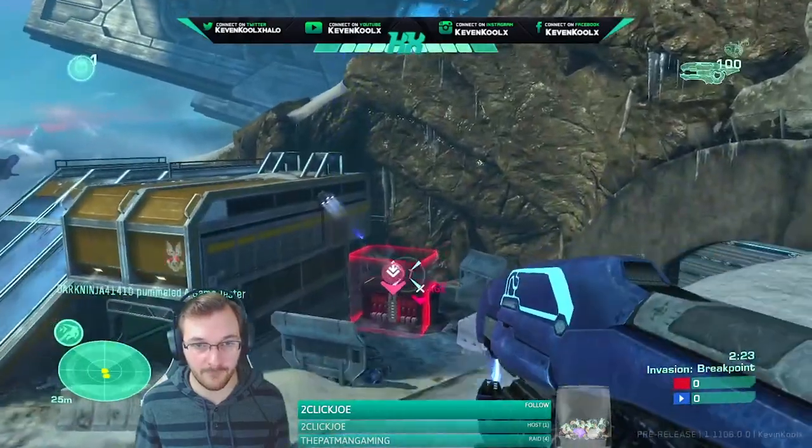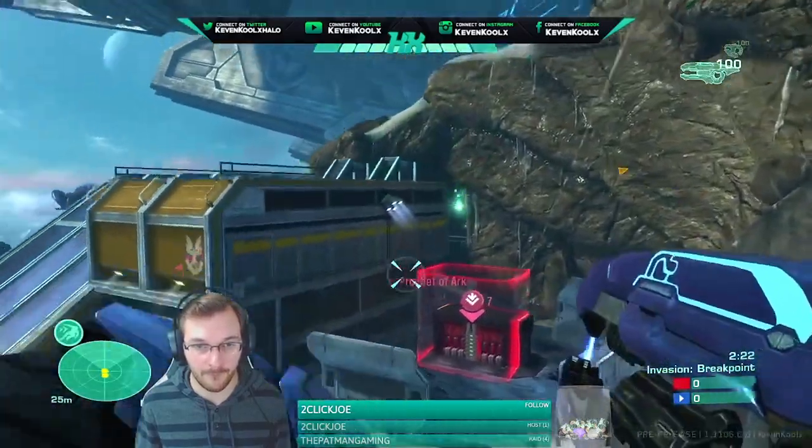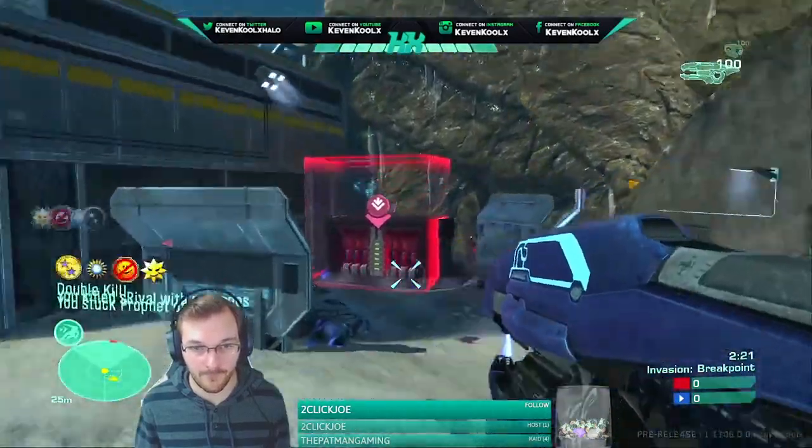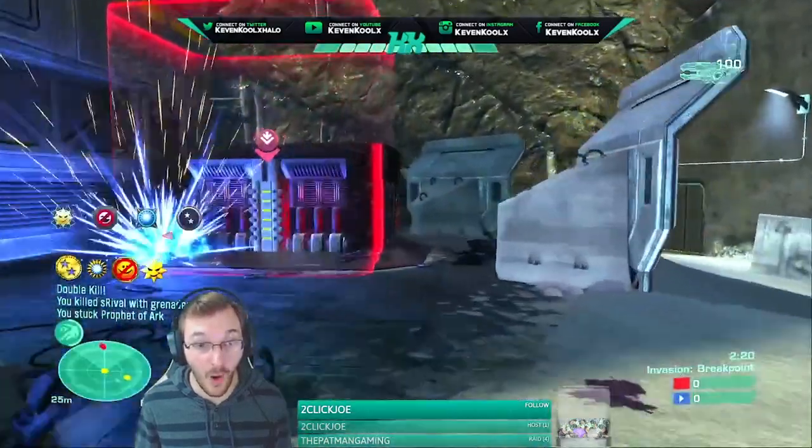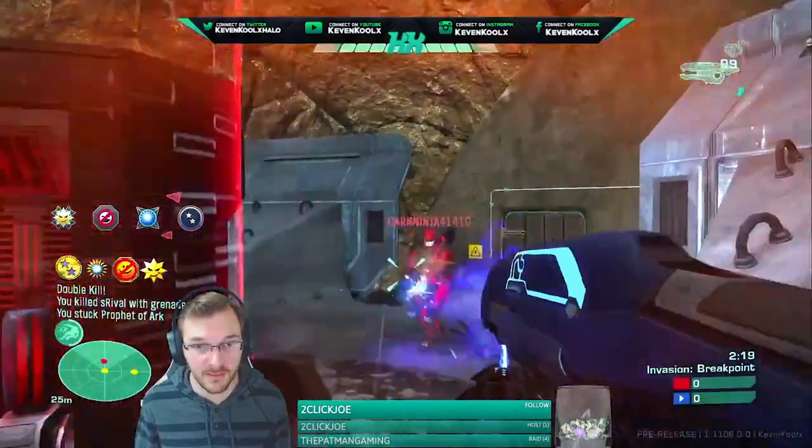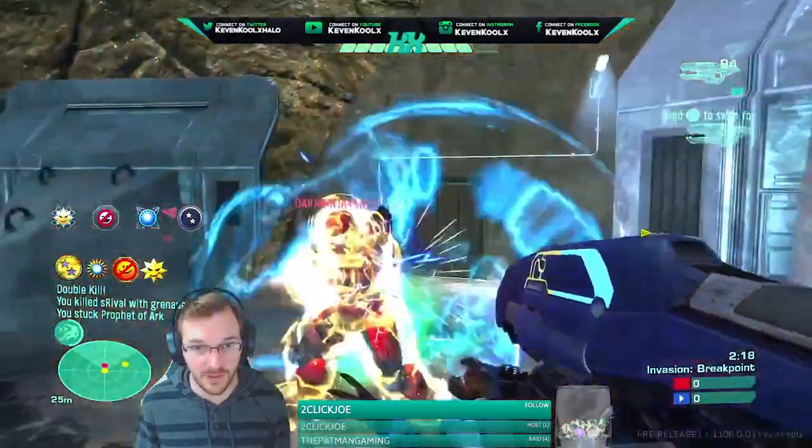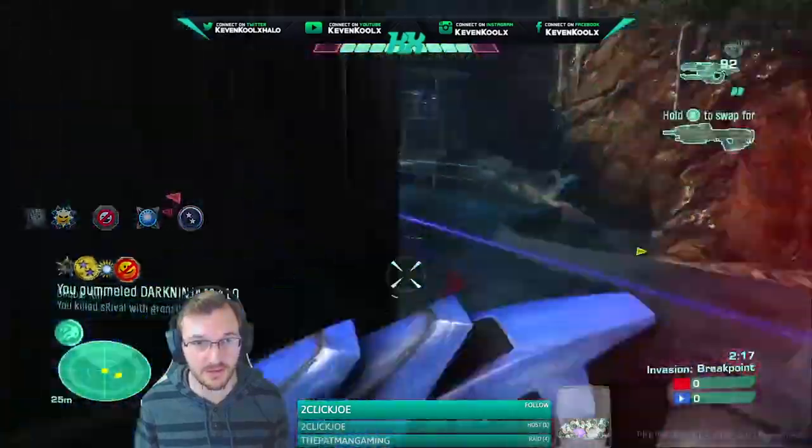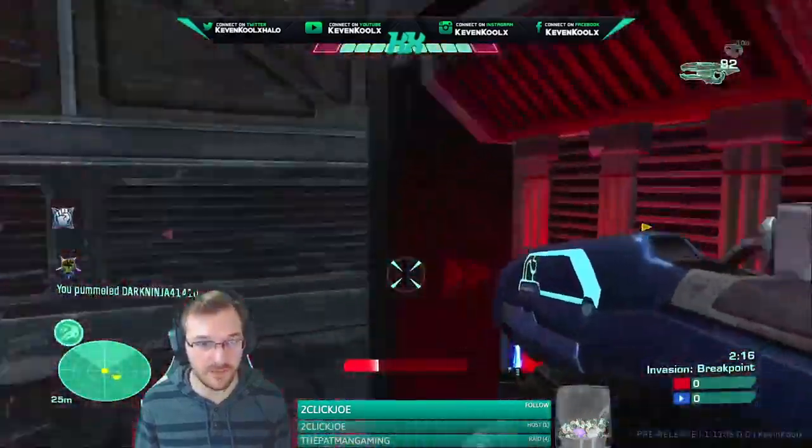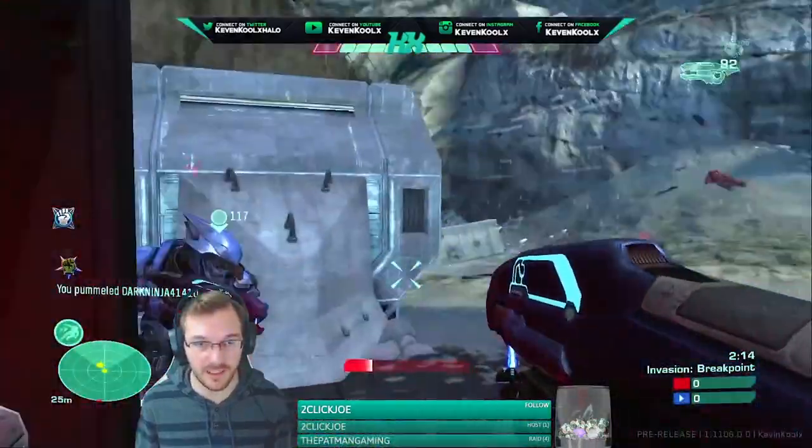How to rank up the fastest way possible in the new MCC progression system? Well, stay tuned throughout the whole video to understand all the details.